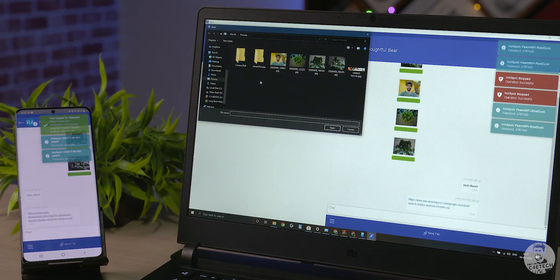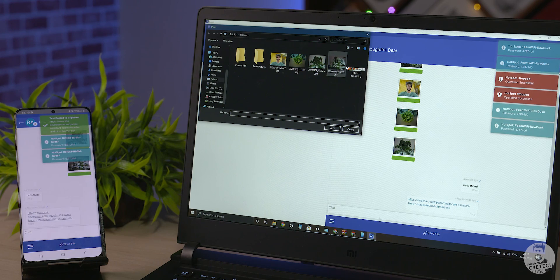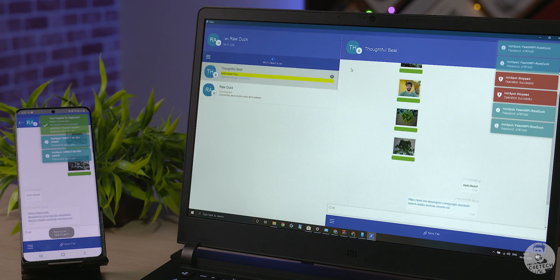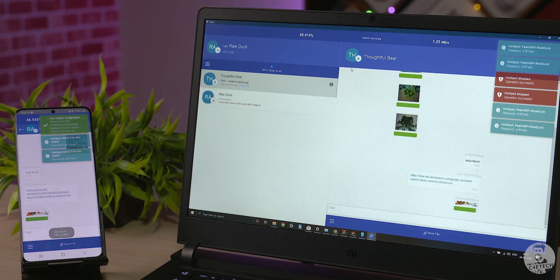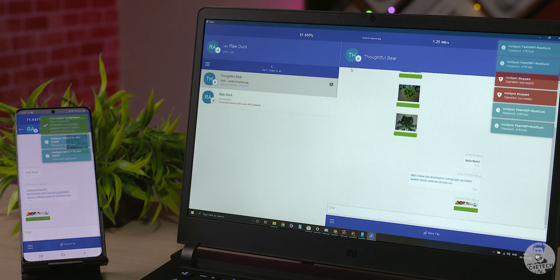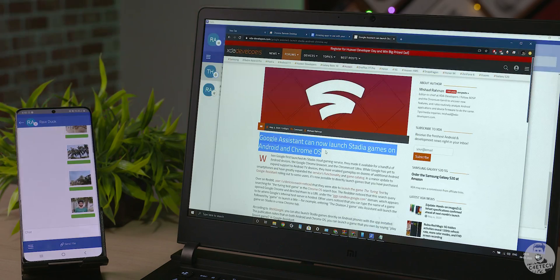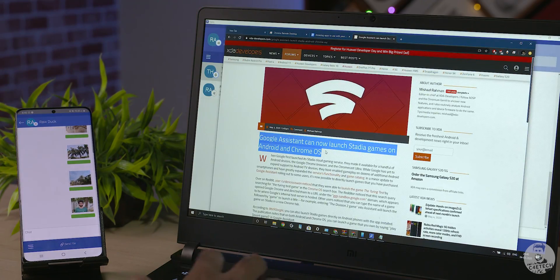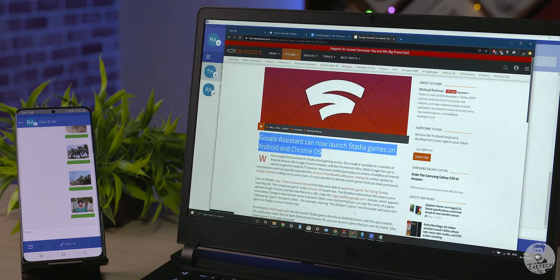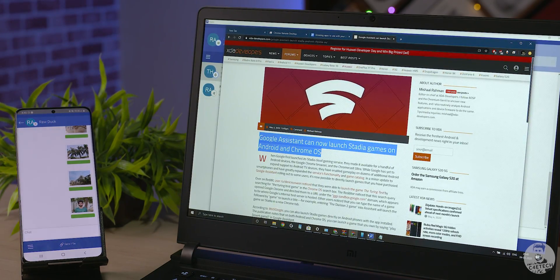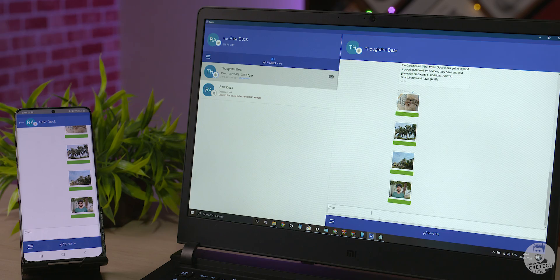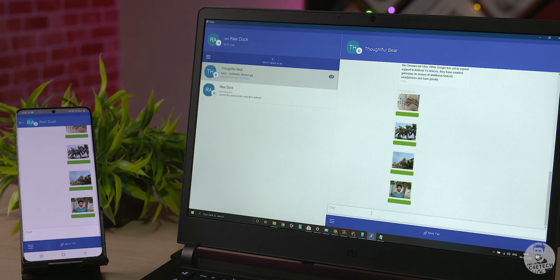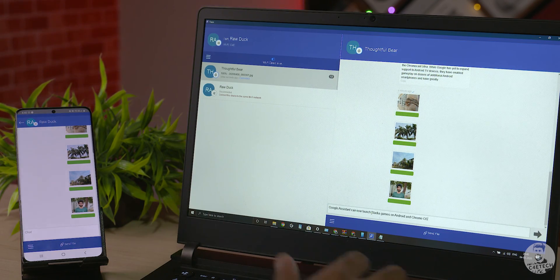Feme helps us keep tabs on previous file transfers easily. Since it uses Wi-Fi Direct, the connectivity is quite stable and we get decent data transfer rates as well. My favorite thing about Feme is that we can send texts through it and it's pretty nifty since it makes cross-platform copy pasting very easy.